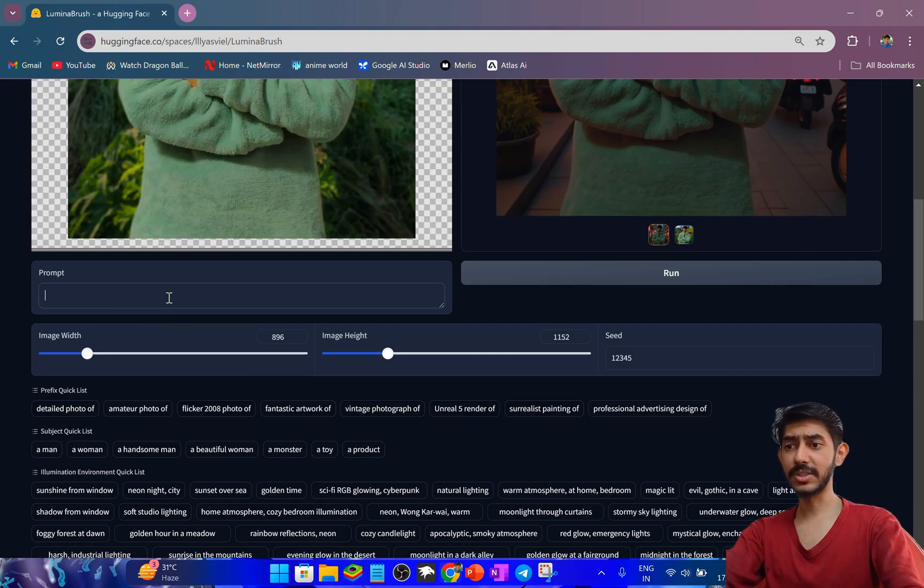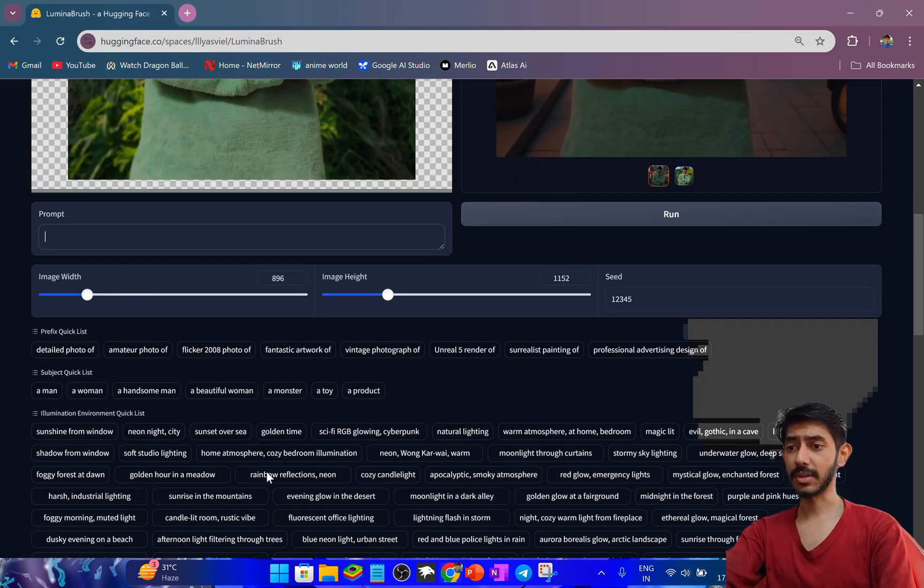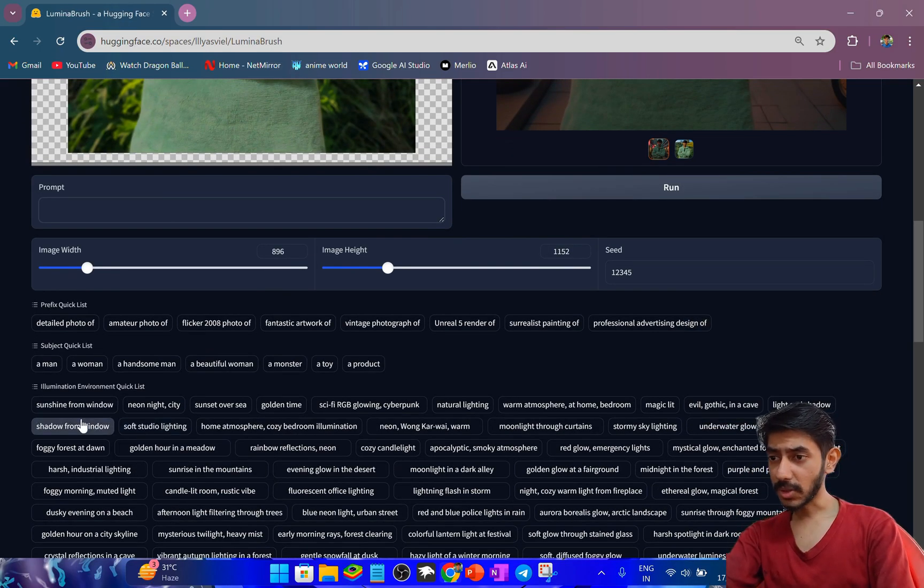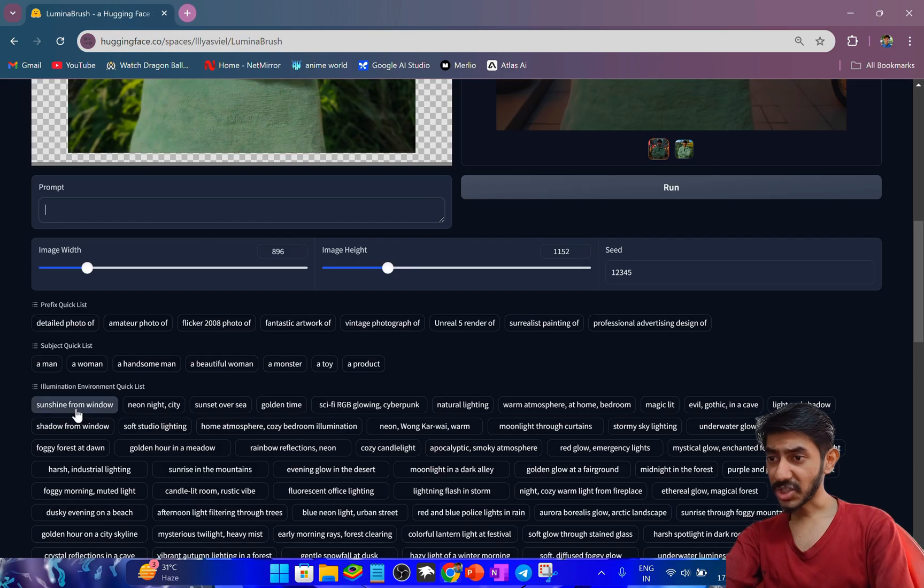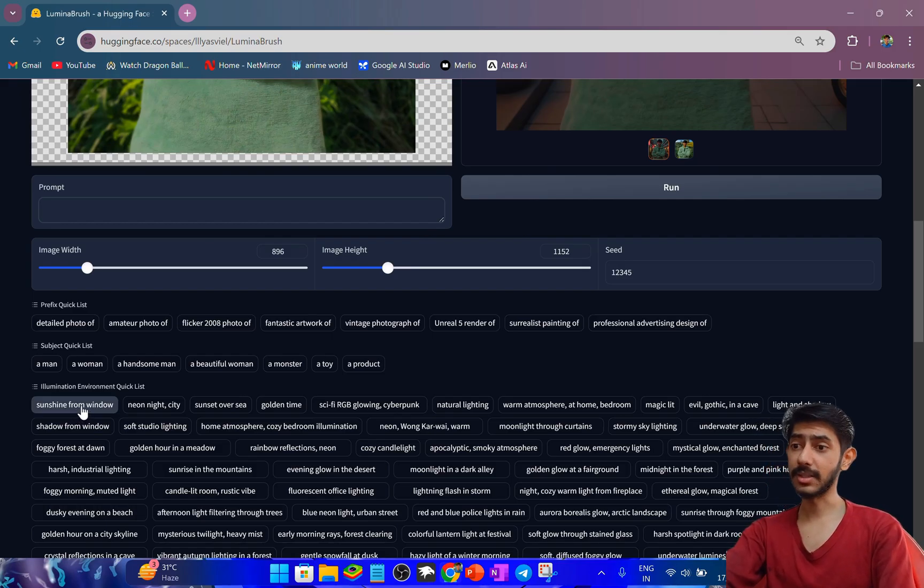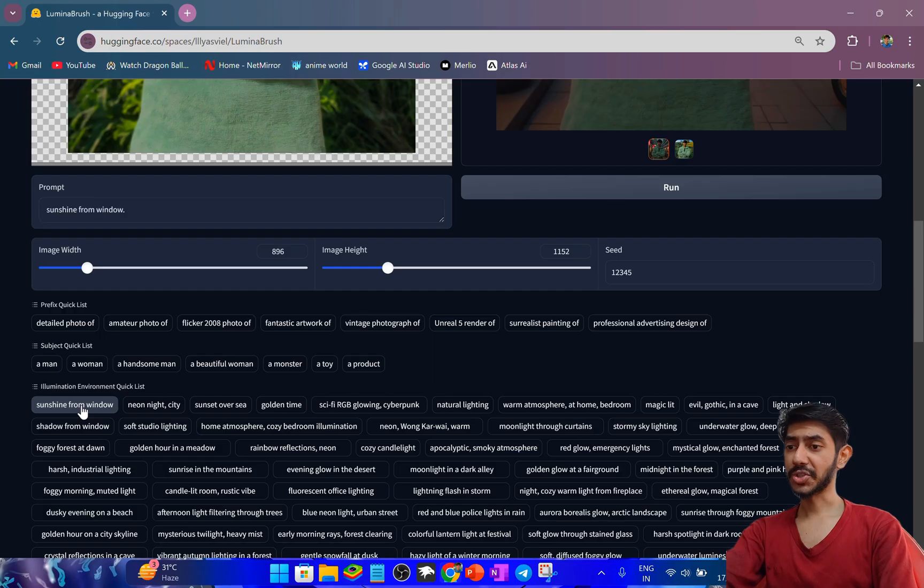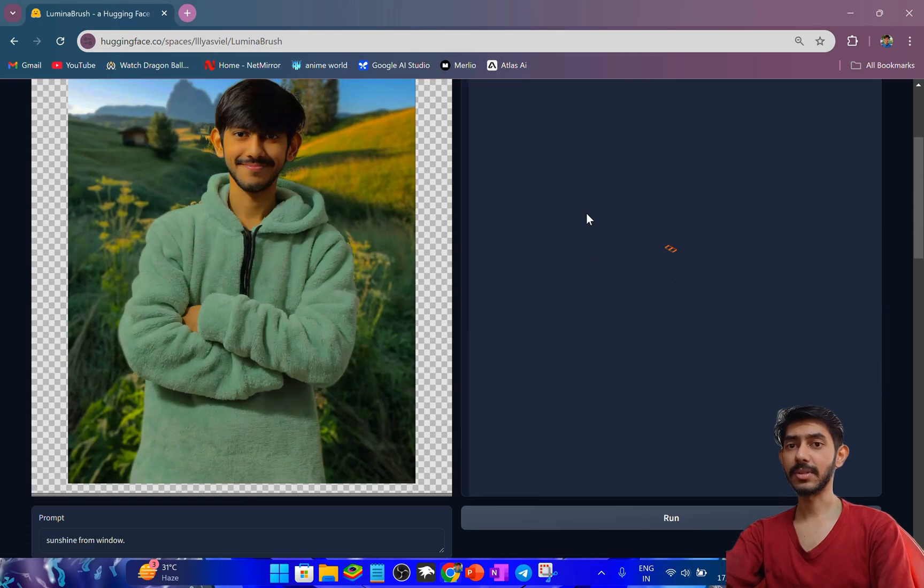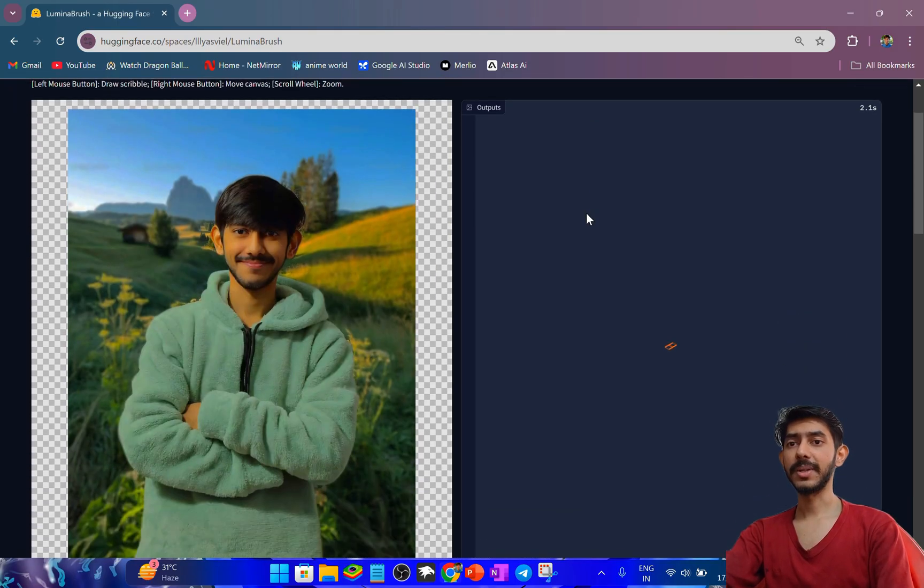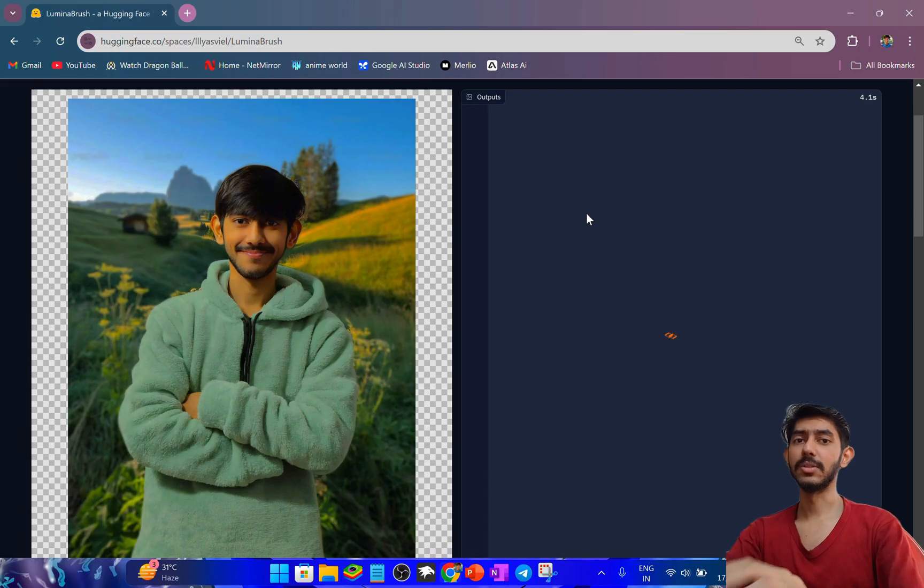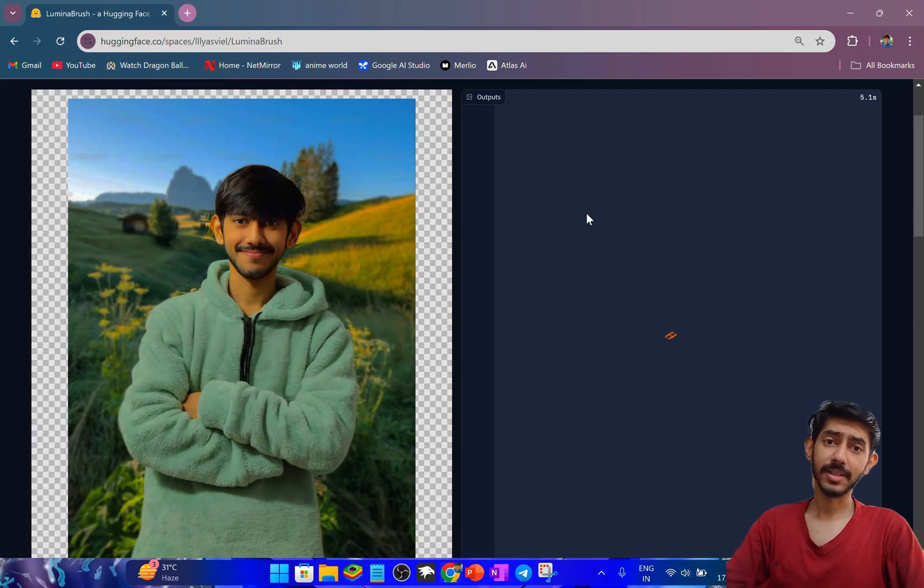You can also use different models with it. I can use sunshine from window - here's another prompt. I can also use that. Let me try it and let's see how the output looks like.